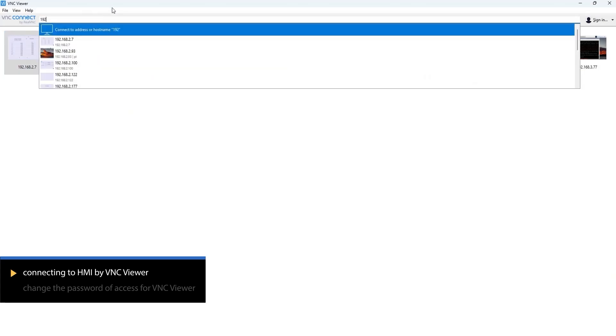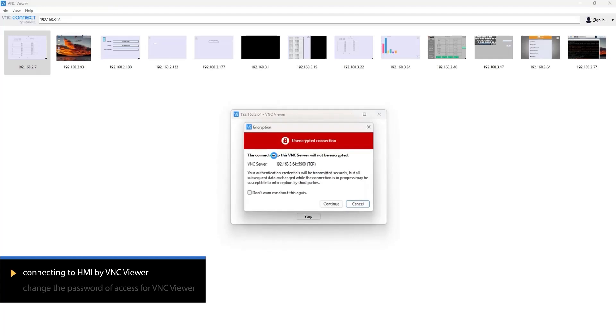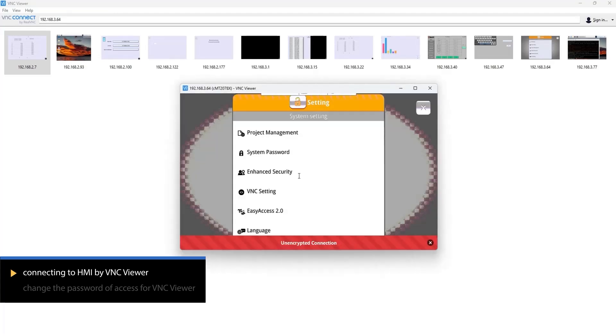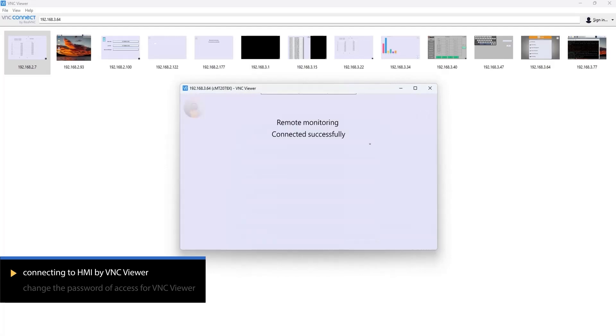Use the VNC Viewer software and enter the HMI's IP address in the search field, then click Enter. Enter the VNC password and click OK. The HMI screen will be displayed.